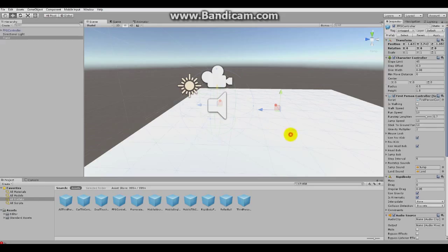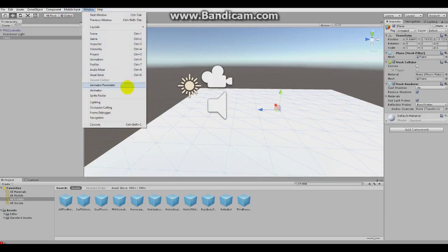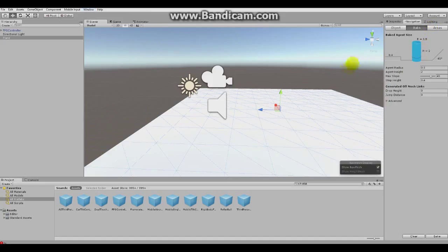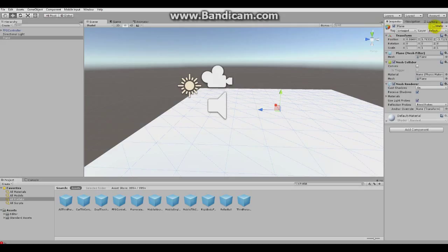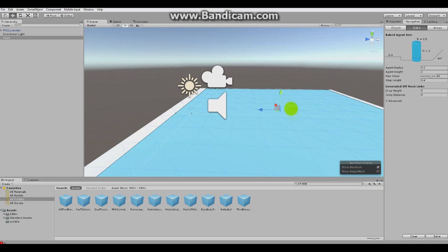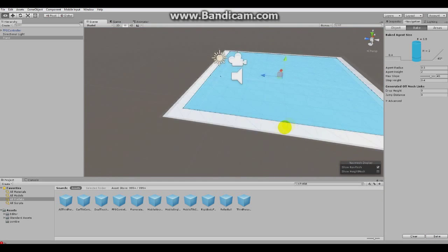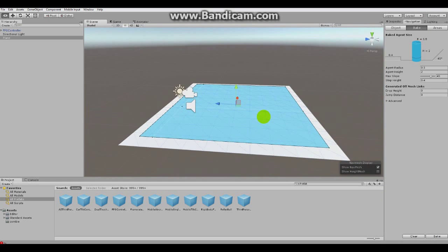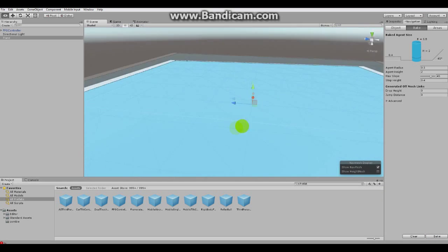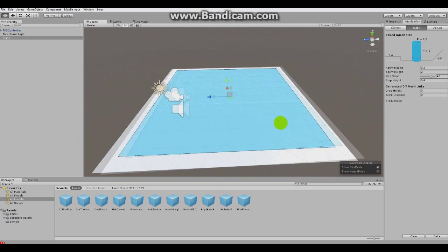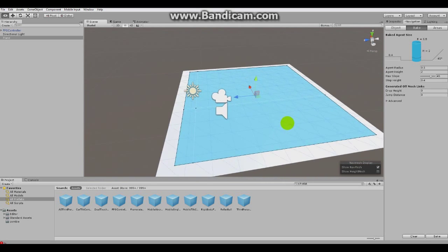And now you wanna click on Floor and you wanna go to Window, Navigation and we'll set this Floor to Static and under Navigation we'll go to Bake and just bake it. We won't mess with the settings. As you can see, the blue parts are the walkable area. So here enemy will be able to walk.